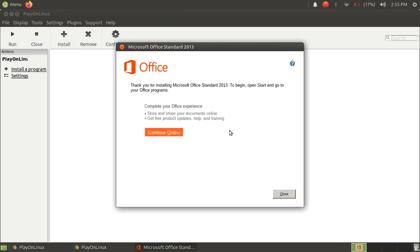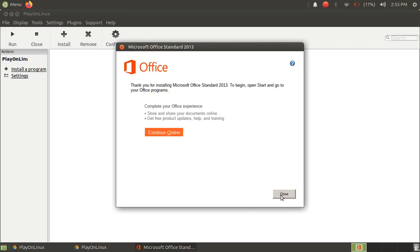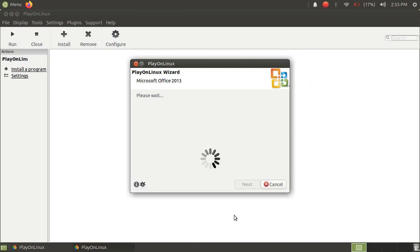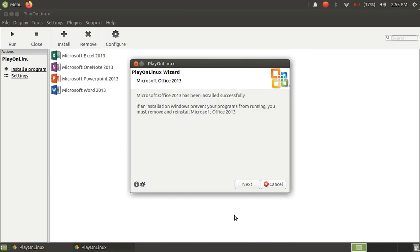So as you can see here, Microsoft Office has been installed in our system. Just click on Close and now wait for PlayOnLinux to install and load it to our system. And now just click on Next.